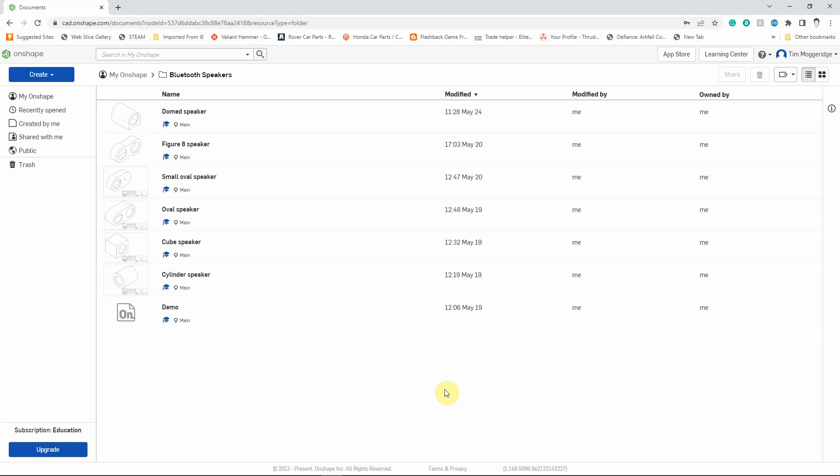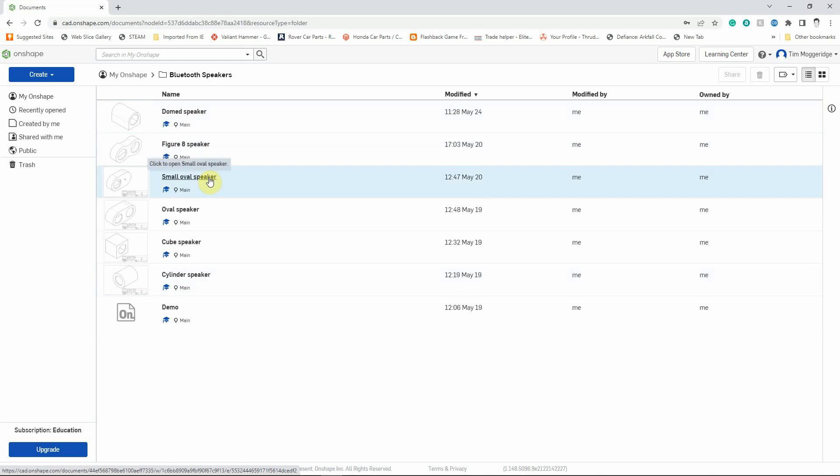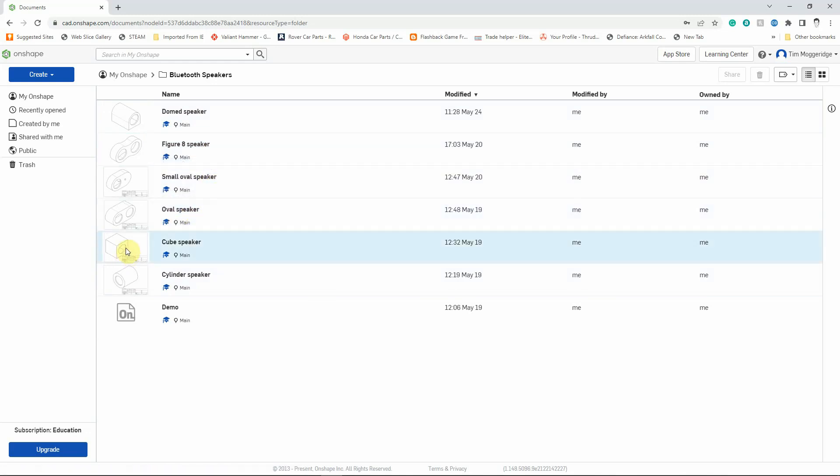You can see that I've already opened up the software in my browser and I've got all of the different models here. The process that we're going to go through is perhaps slightly more complicated for the figure 8 speaker, the small oval speaker, and the oval speaker just because the speaker holes are not lined up with the origin.